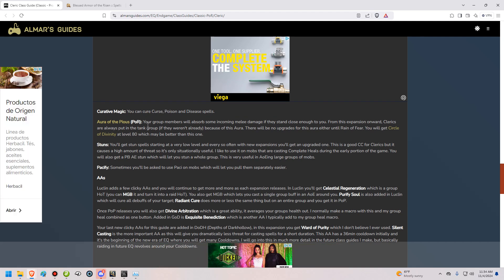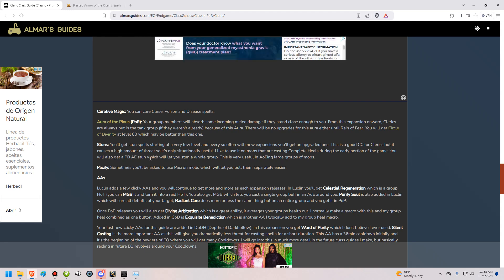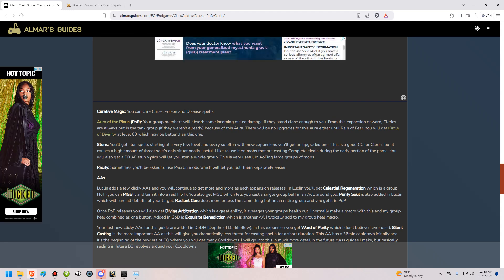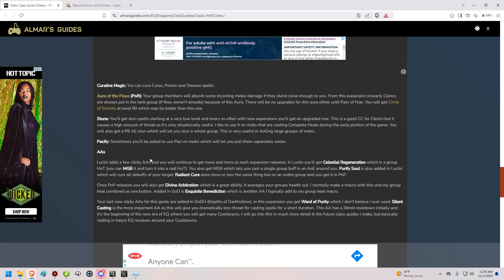Invisibility vs Undead, you're going to get that on your clerks. You're going to also get Curative Magic. You're going to be able to cure Curse, Poison, and Disease spells. In Prophecy of Rho, you're also going to get this Aura of the Pious. This is, basically once Prophecy of Rho is added, that's when you kind of get shoehorned into the tank group. Because of this aura right here. This aura will absorb some incoming melee damage to anybody who stands close enough to you. And it only works on people who are in your group. And, for that reason, you're basically going to be in tank groups. And you're going to want to decrease the damage that the tanks take with that aura. Plus, you're the tank healer. So it makes sense for you to be in their group anyway.